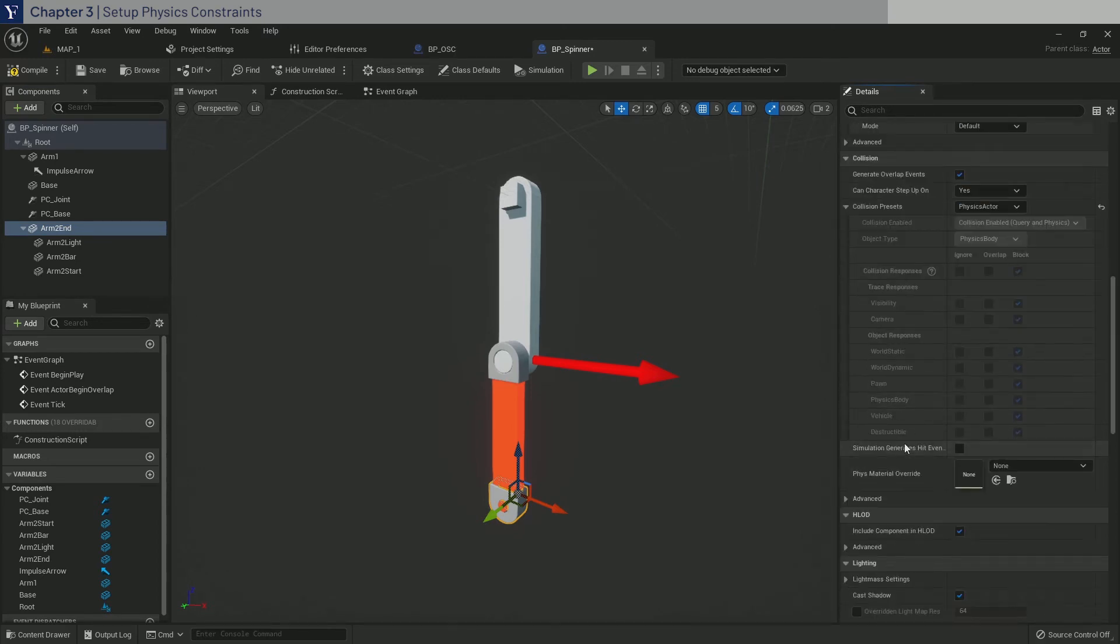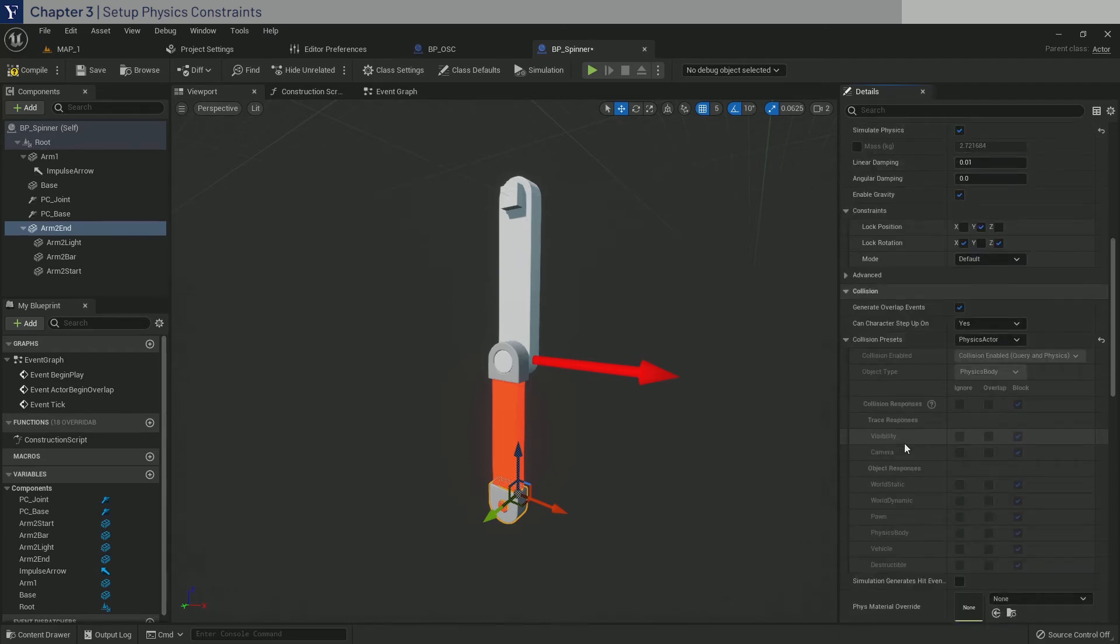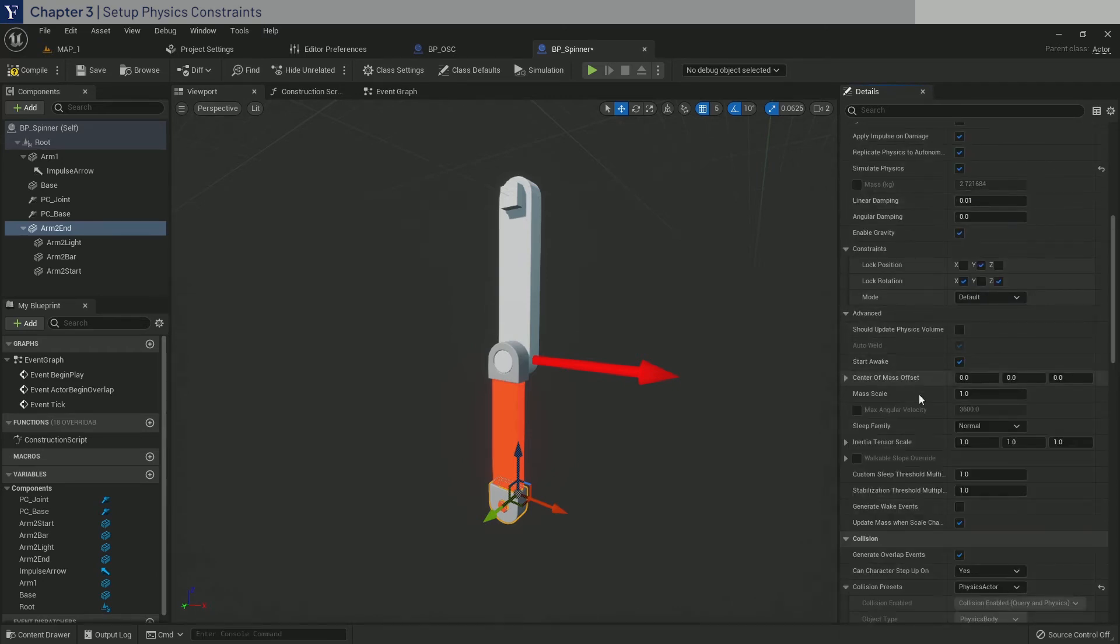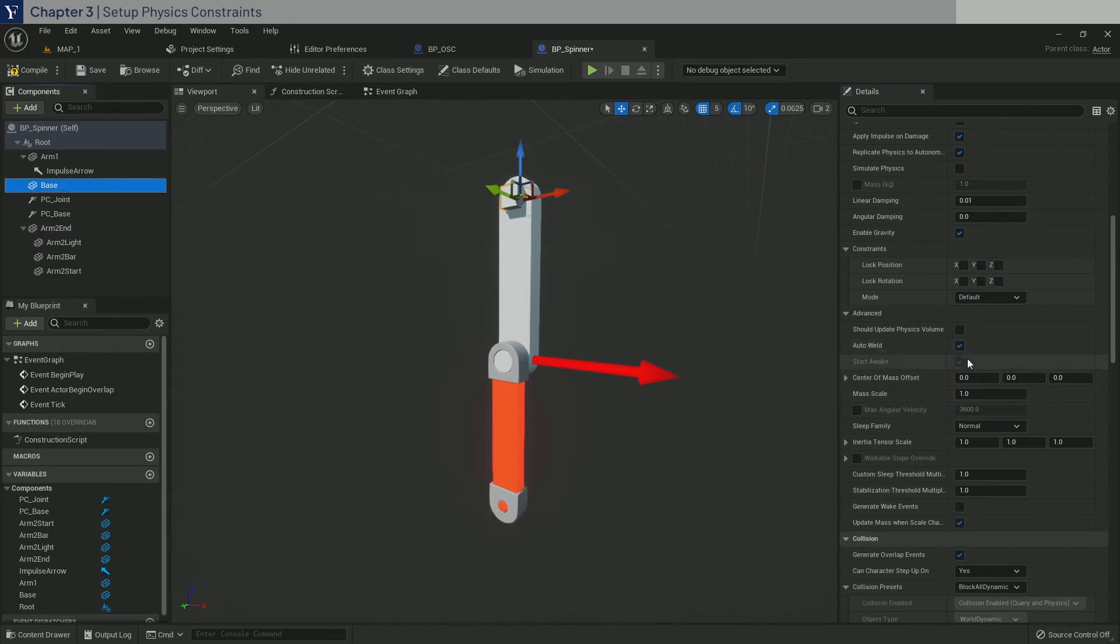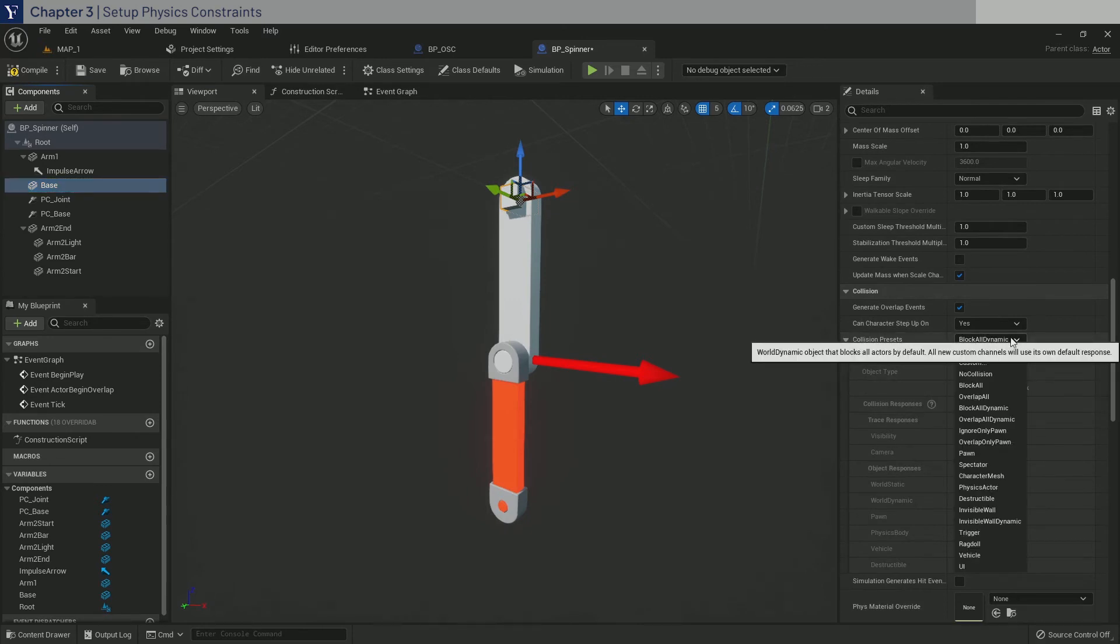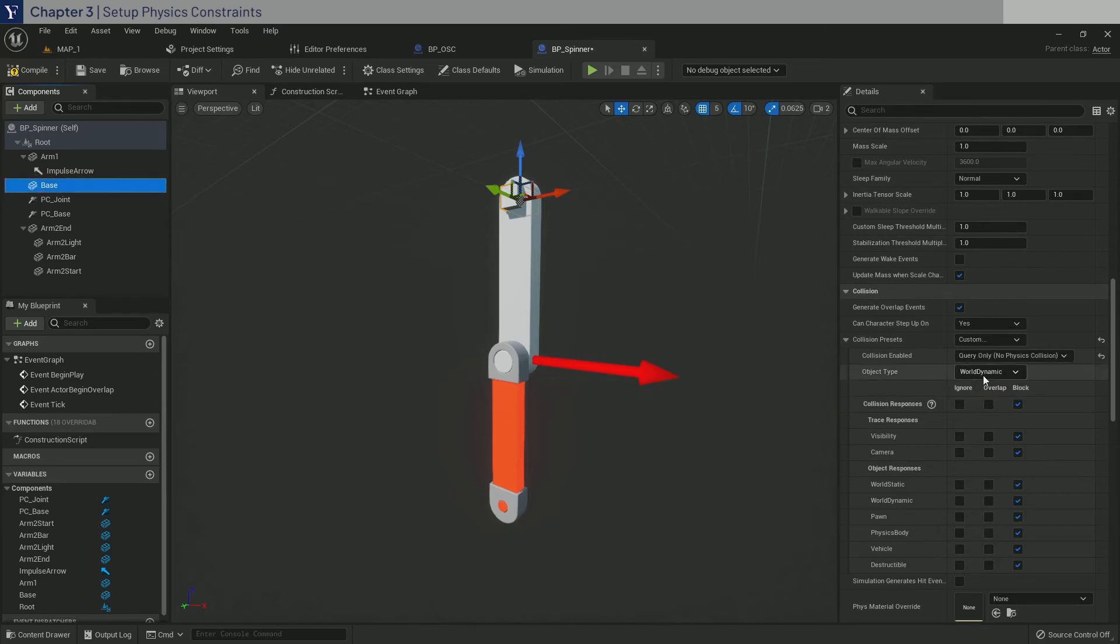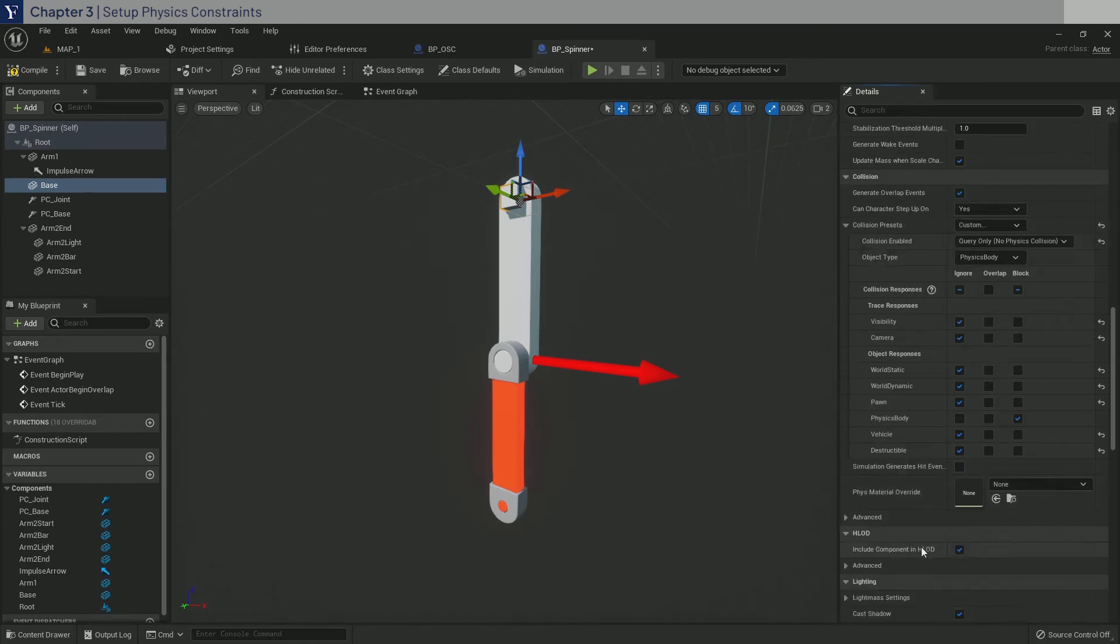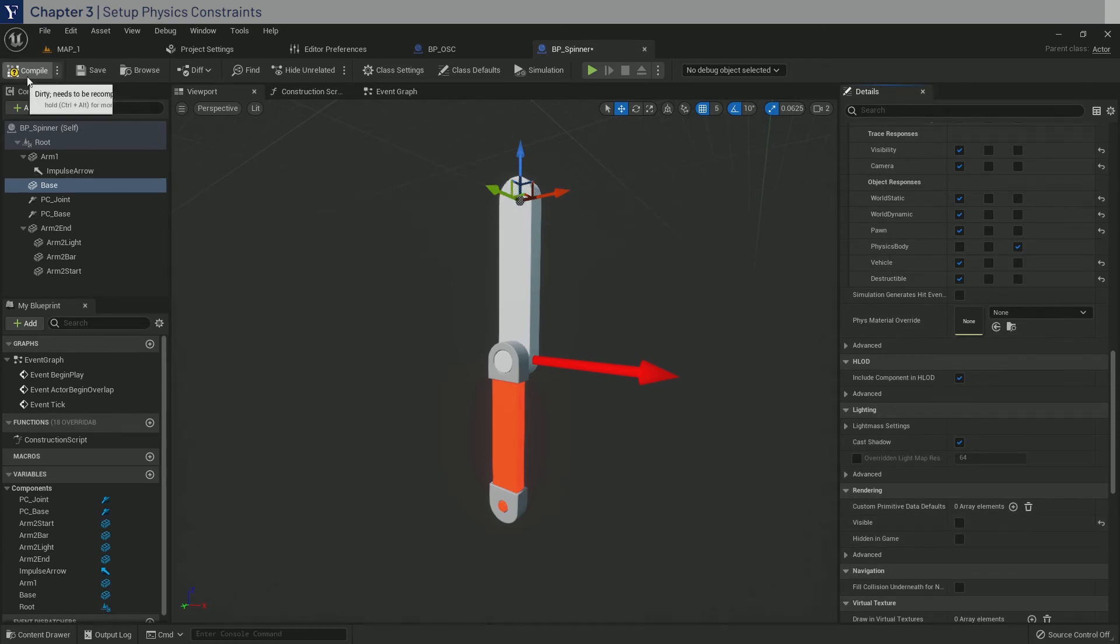Now for Arm2End, I will also go to the advanced, and set the mass scale to 2. Okay, we also need to go to base cube mesh, and set a custom collision, with query only. Then object type to physics body. And ignore everything except block physics body. Also set the visibility to off, as this will only be used for physics purposes. And compile save.